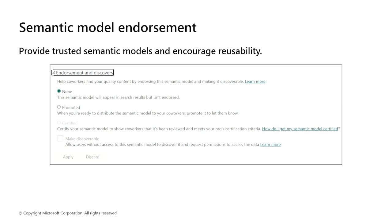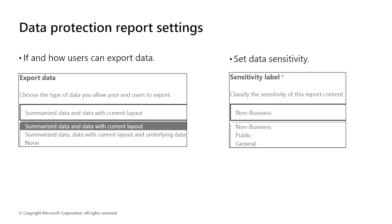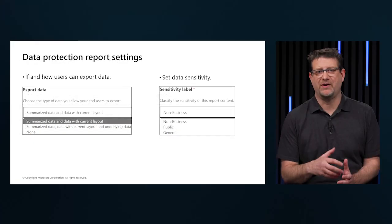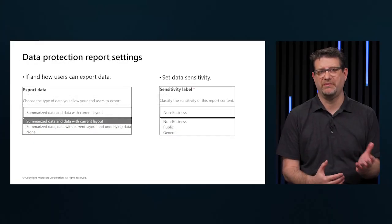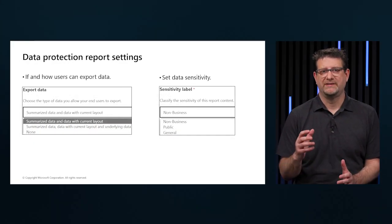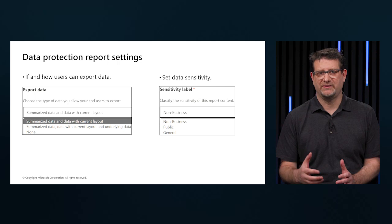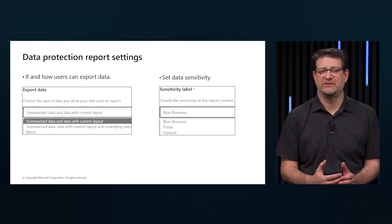Microsoft information protection sensitivity labels provide a simple way for our users to classify critical content in Power BI without compromising productivity or the ability to collaborate. Sensitivity labels can be applied on semantic models, reports, dashboards, and data flows.